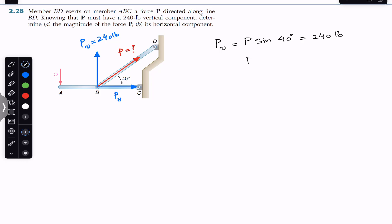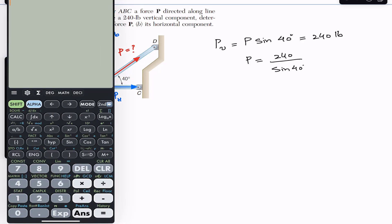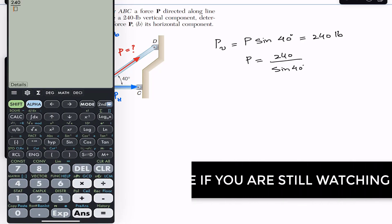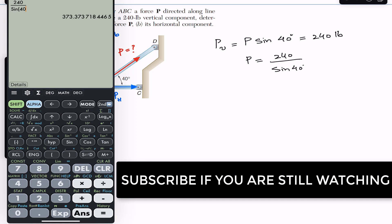Dividing both sides of the equation by sine of 40 gives us the magnitude of force P acting on the ABC member along BD. So 240 divided by sine of 40 gives us the force P magnitude, which is approximately 373.3 pounds.